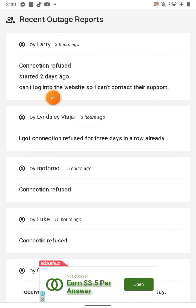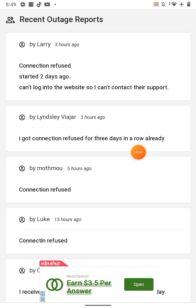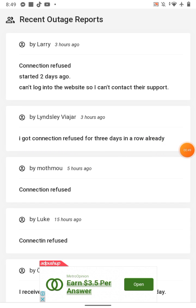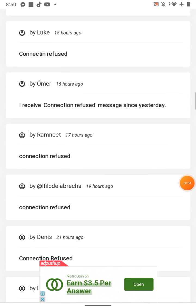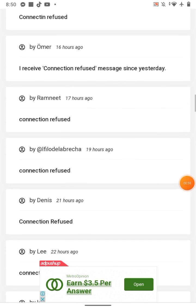Cannot log into the website, so I cannot contact their support. I got connection refused for three days. Yes, I am also facing this issue last three days. Connection refused, connection refused.